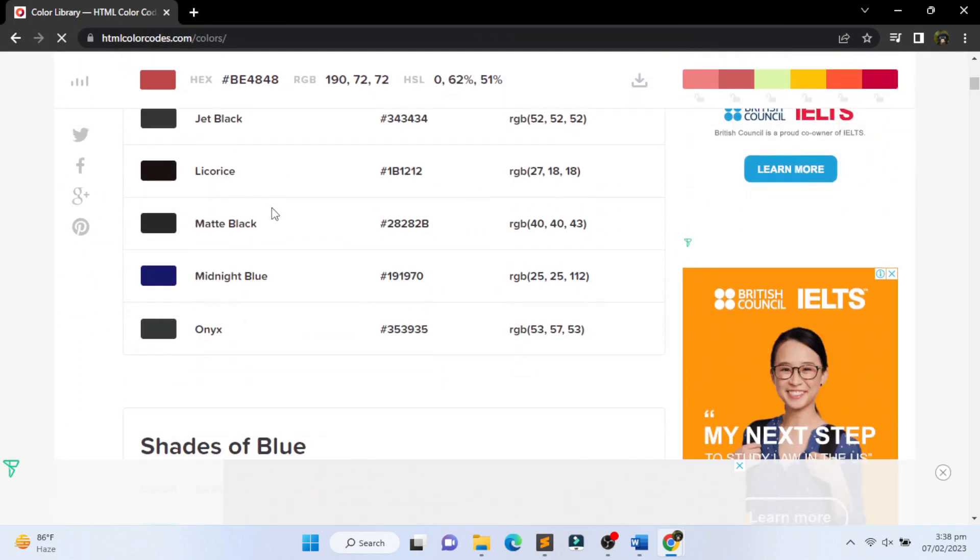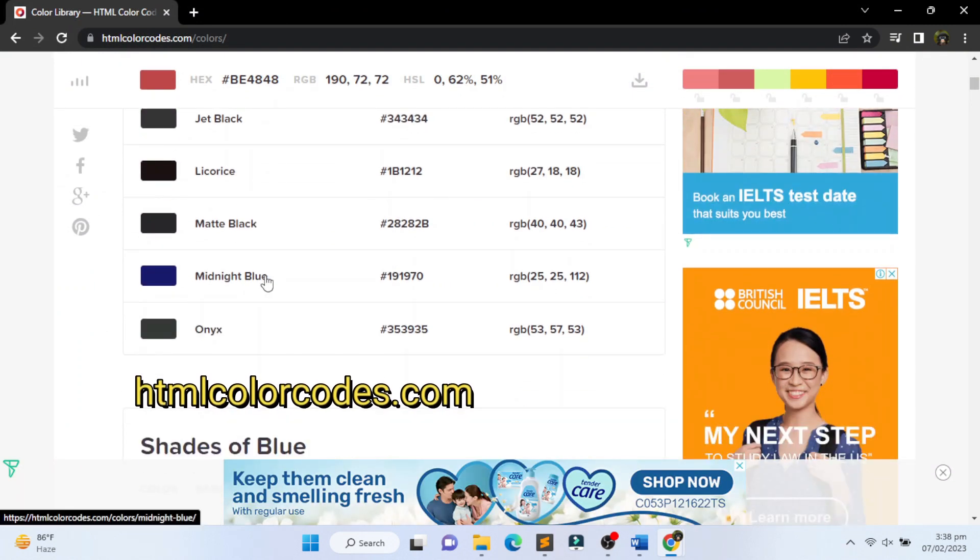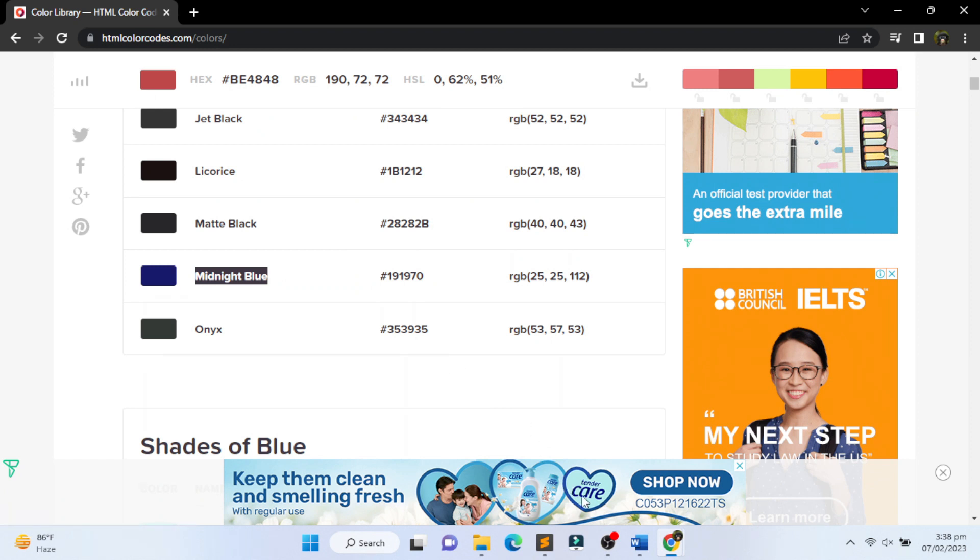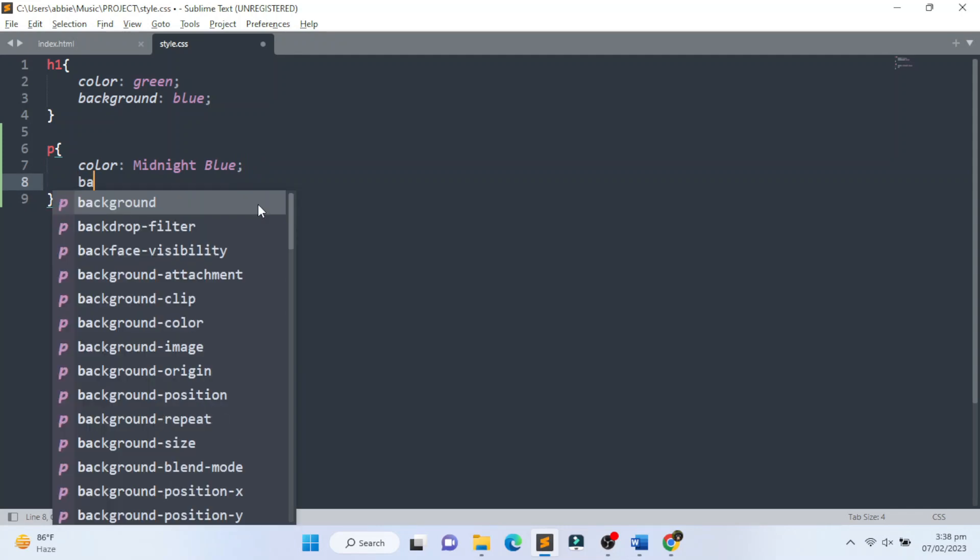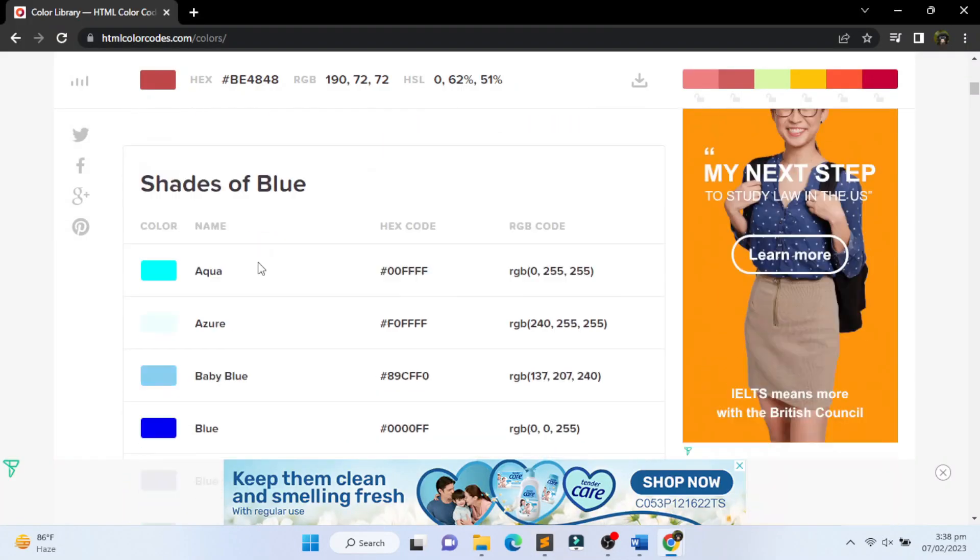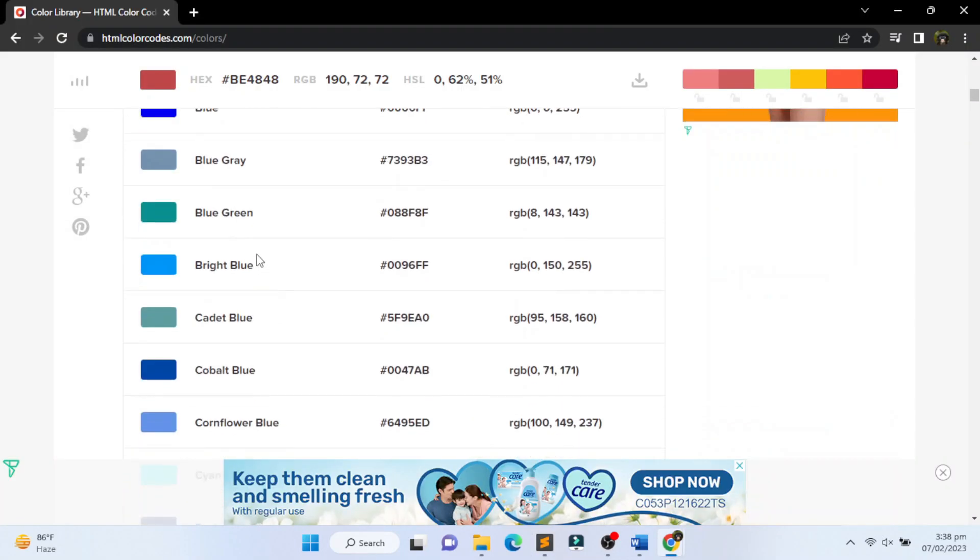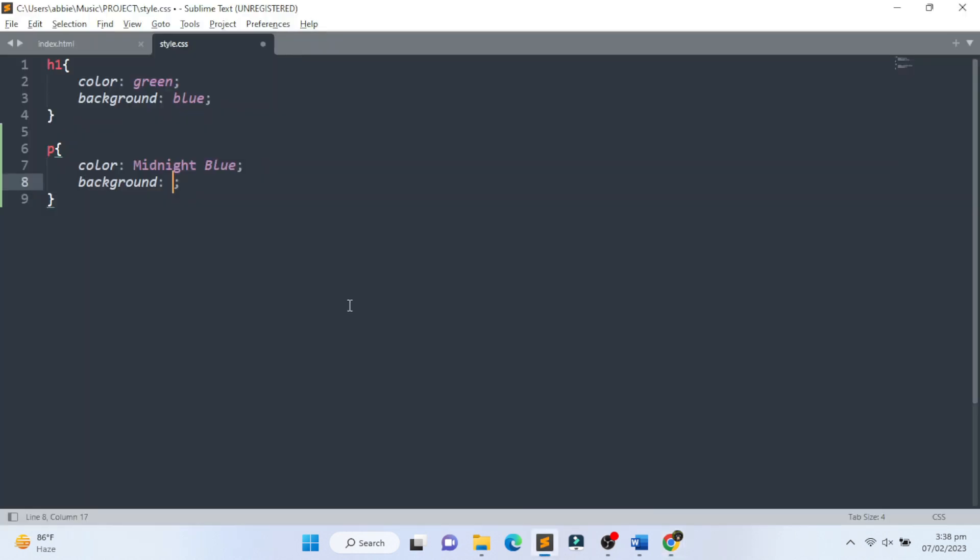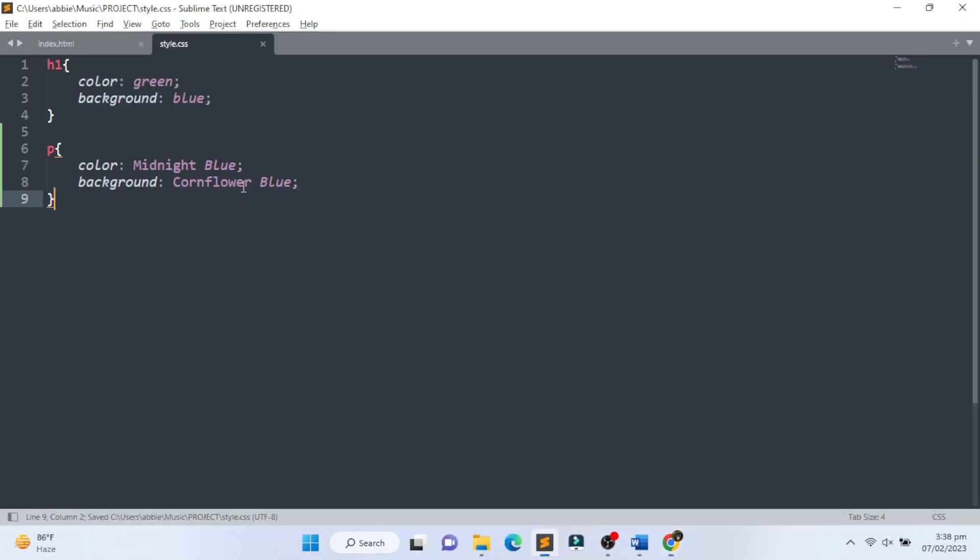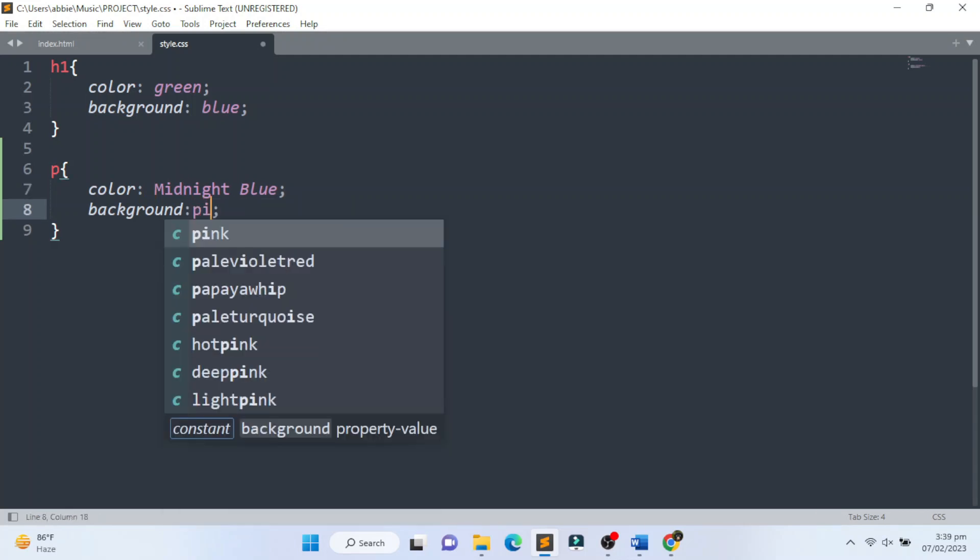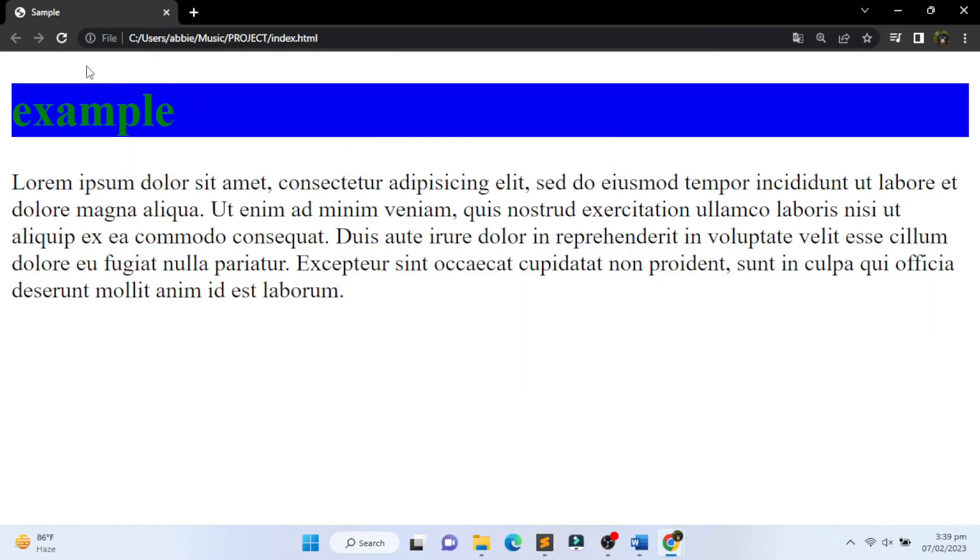Then we will copy a color on htmlcolorcodes.com for a specific name of a certain color. If you notice, CSS does not accept spaces between color names, so it must be in one word, such as the color pink.